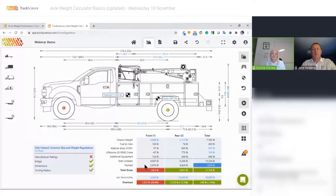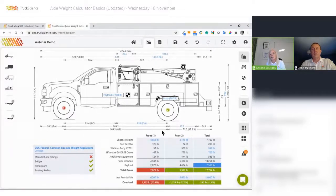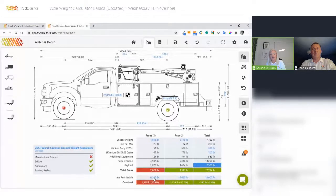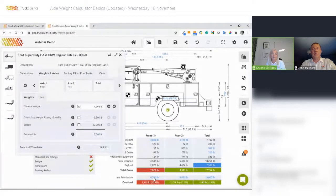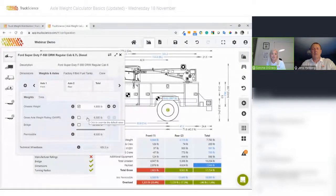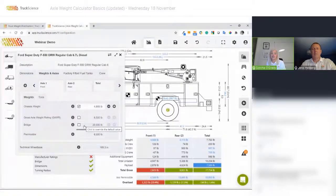Straight away I can see I've got compliance issues. The compliance scorecard on the left is indicating that my manufacturer ratings have been exceeded, and the weights table on the right shows I'm overloaded on the front axle. If I click on the permissible value of 6,500, we can remind ourselves why: we've got a permissible of 6,500 because the gross axle weight rating is 6,500, and the bridge limit of 20,000 is not of much help here.